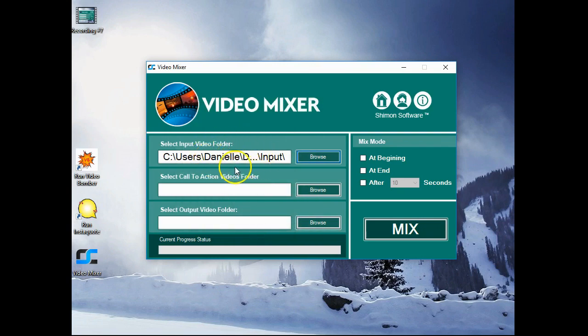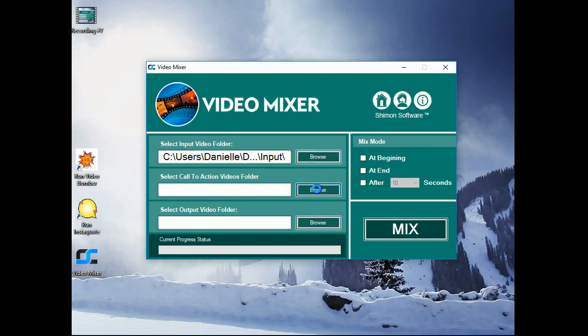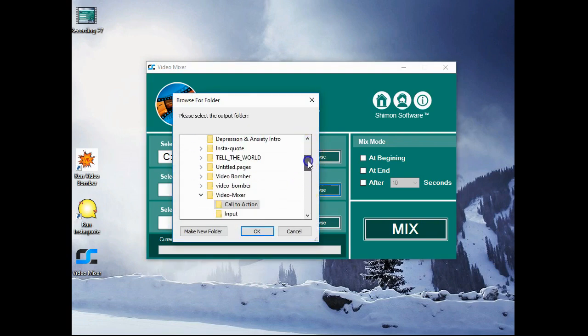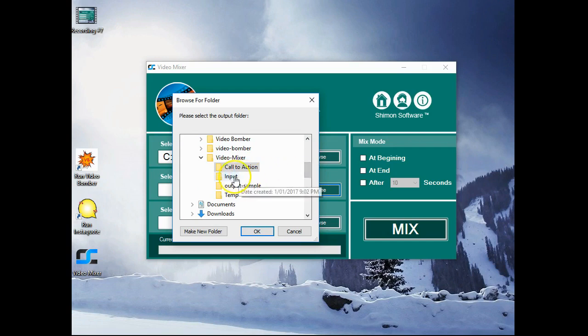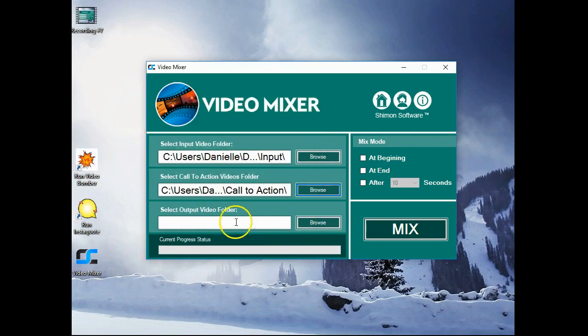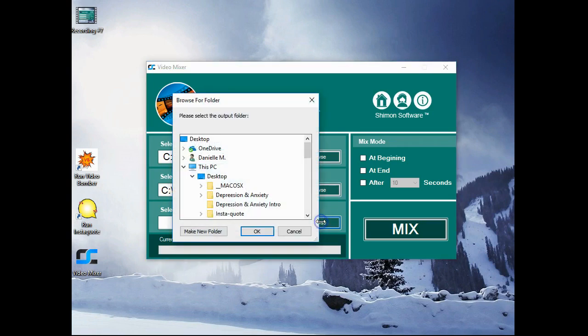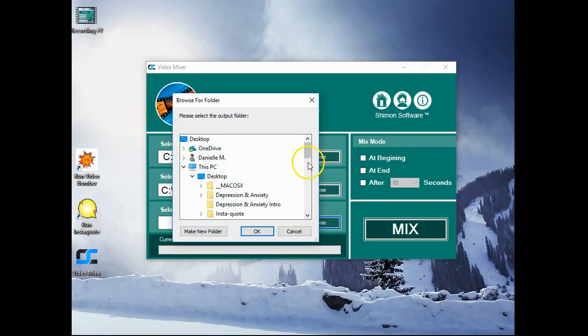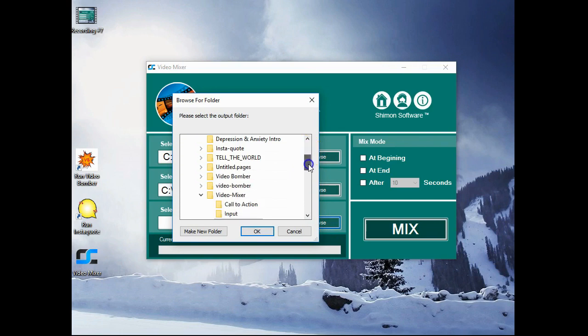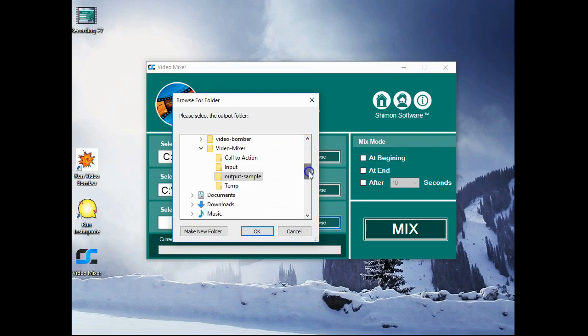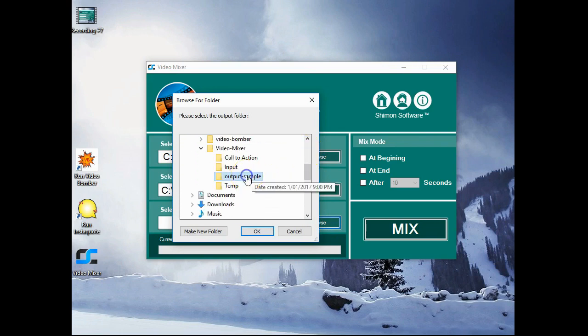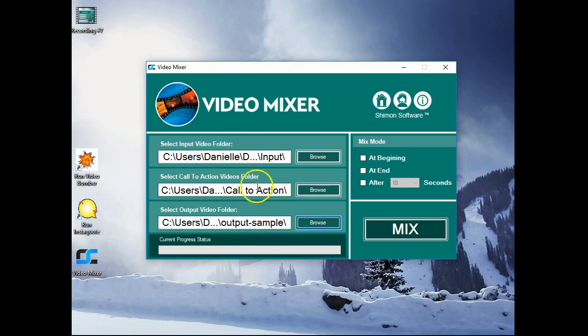Then we're going to select a call to action insert. Left mouse click on browse, down and call to action. Okay. Now we also need an output video folder, which is where our mixed videos will end up displaying. So again, scrolling down, output sample. Okay.